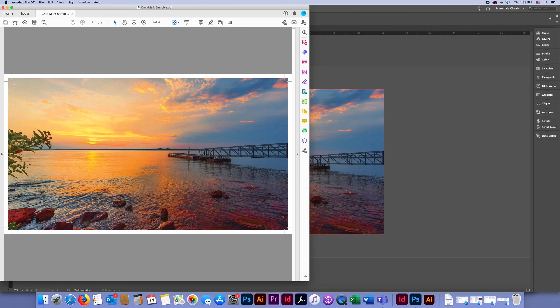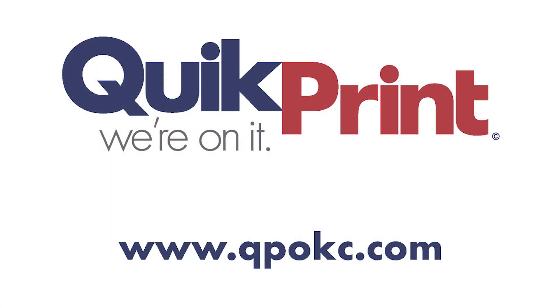And that is how you set up a file that uses bleeds and crop marks. Thanks for watching!